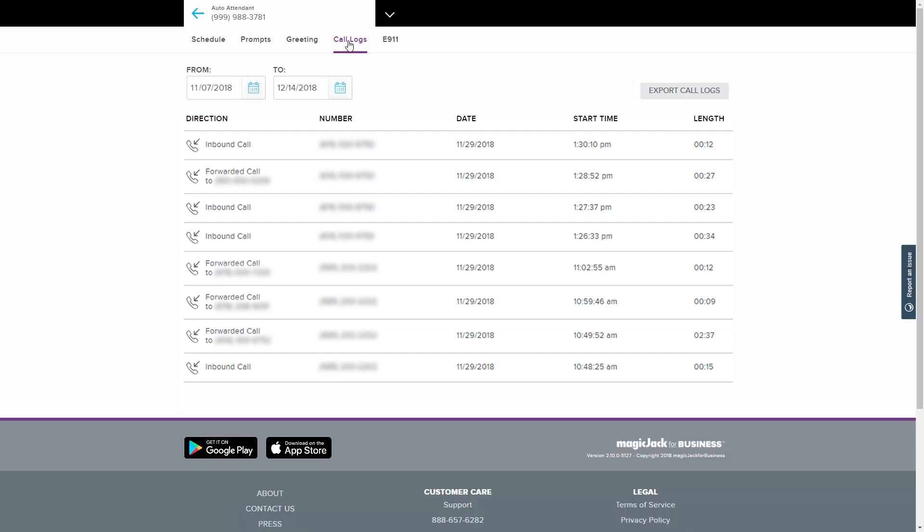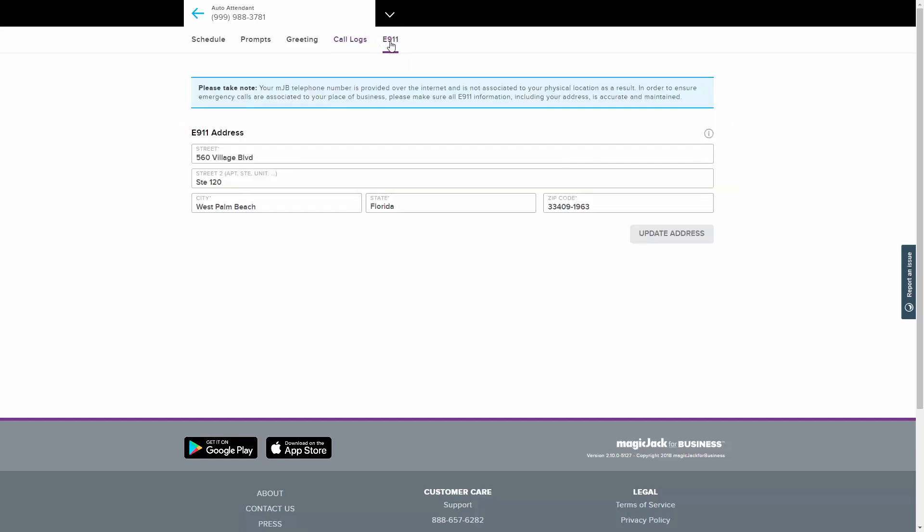The last part of configuring your auto attendant is to add the necessary information to the E911 tab. Fill in the boxes under the E911 Address heading. This allows emergency response services to have the information they need in order to respond in the event of an emergency. Without it, there will be no location information linked to this phone number. It is the customer's responsibility to keep this information updated and accurate.